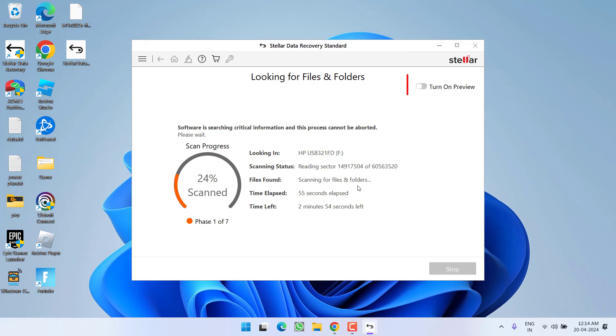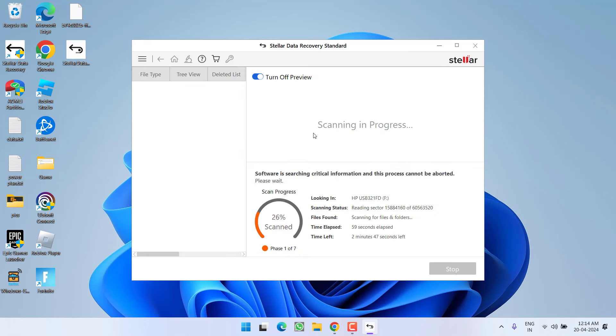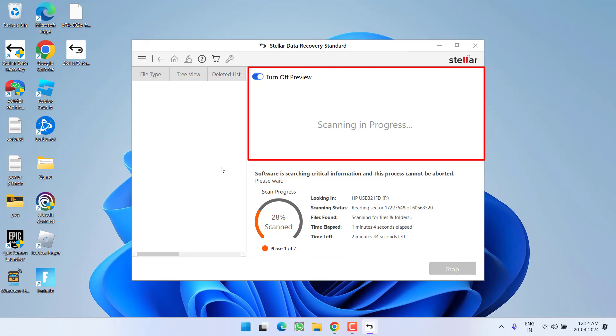You can even turn on this particular option so that you keep on checking and finding whichever new files are recovered using this software. You get a preview of all these files right in this pane.